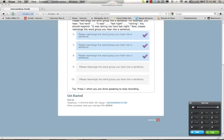Question nine: Please rearrange the following word group into a sentence — 'Sings, Maria, I think, beautifully.' Press one when you are ready, then speak after the tone. When you are finished recording, press one to stop. [Response]: I think Maria sings beautifully. Saved.